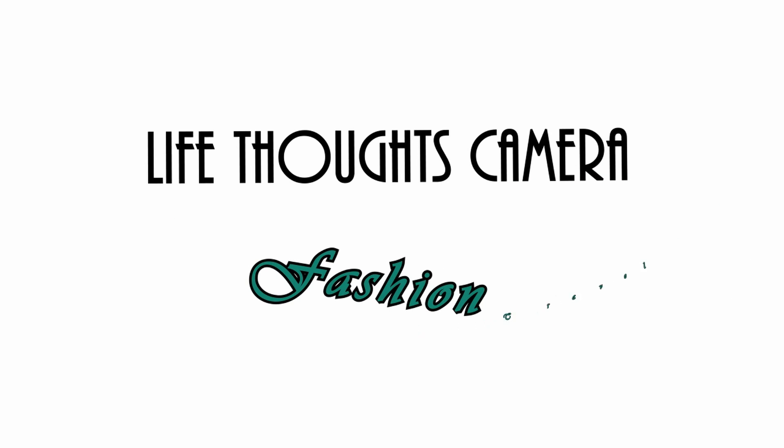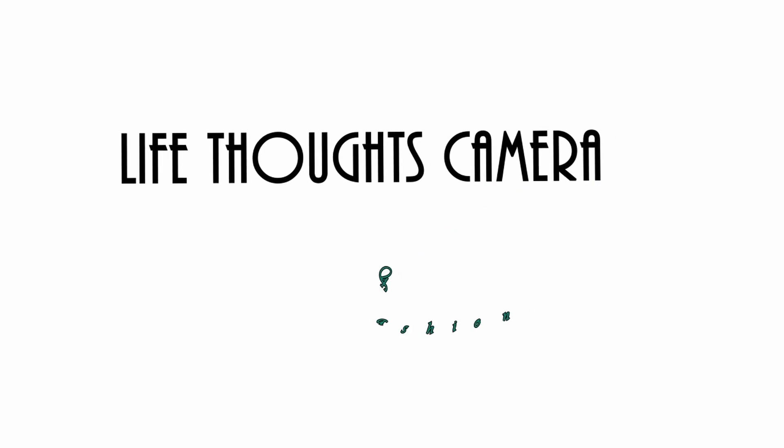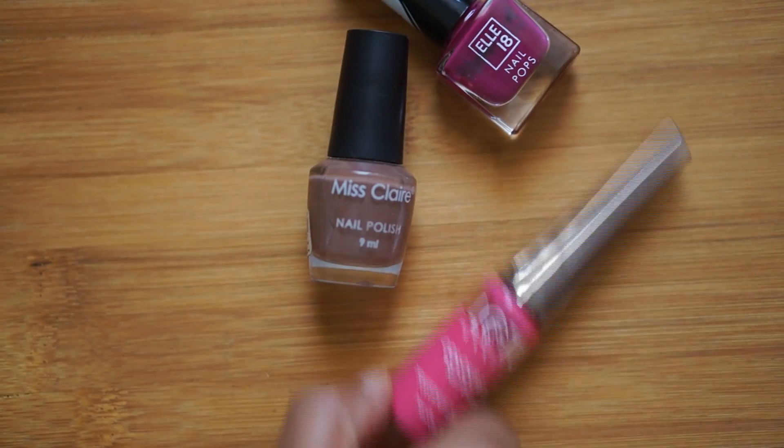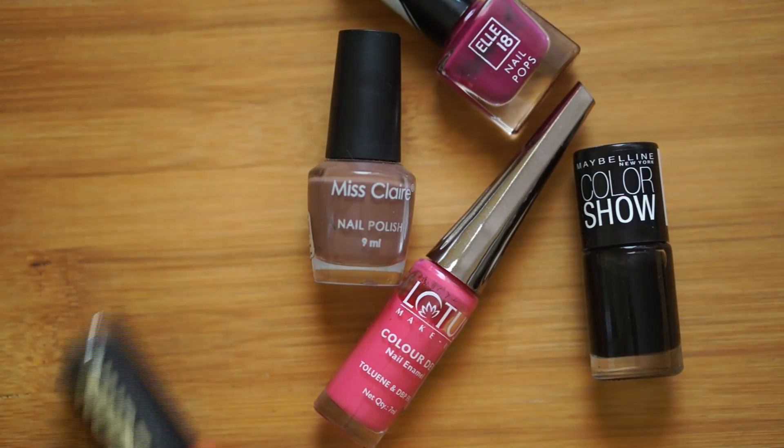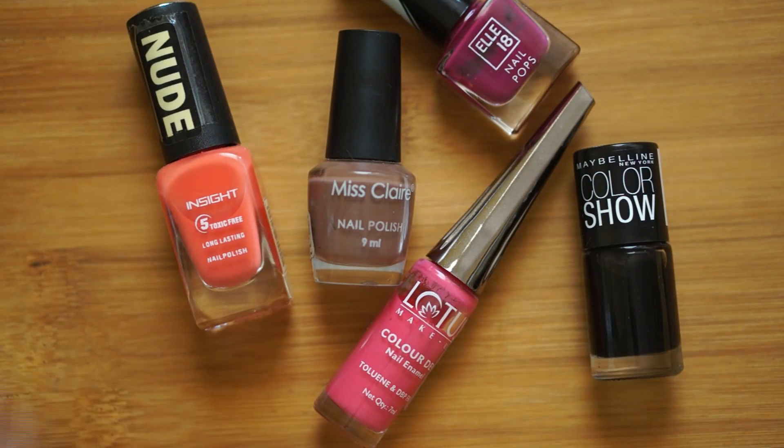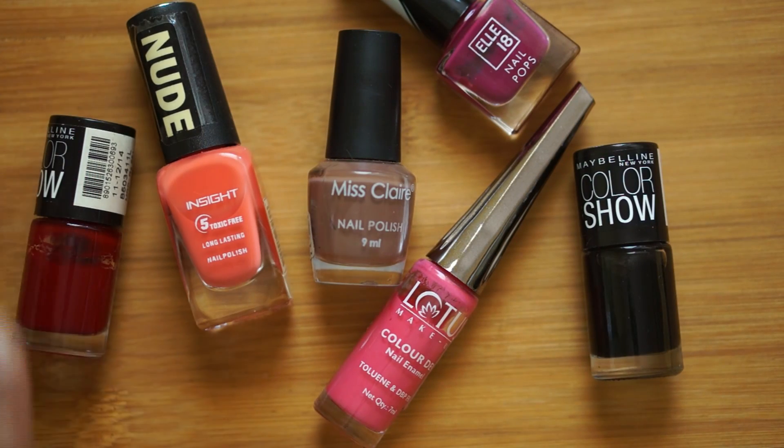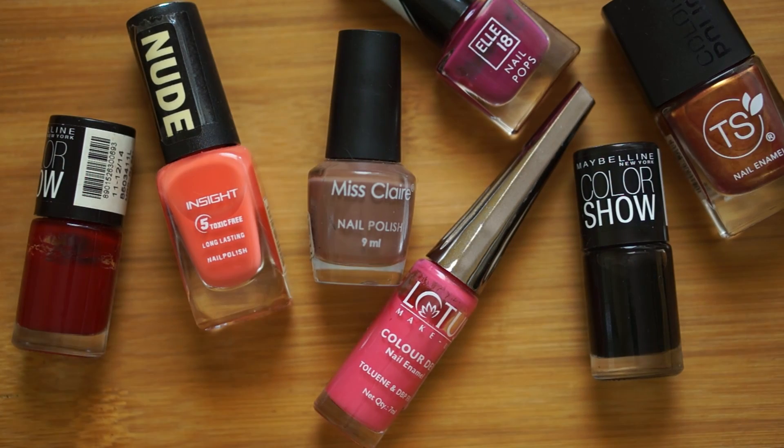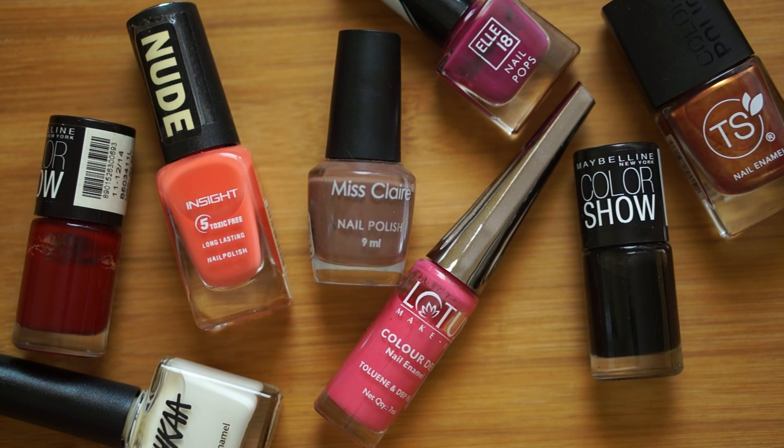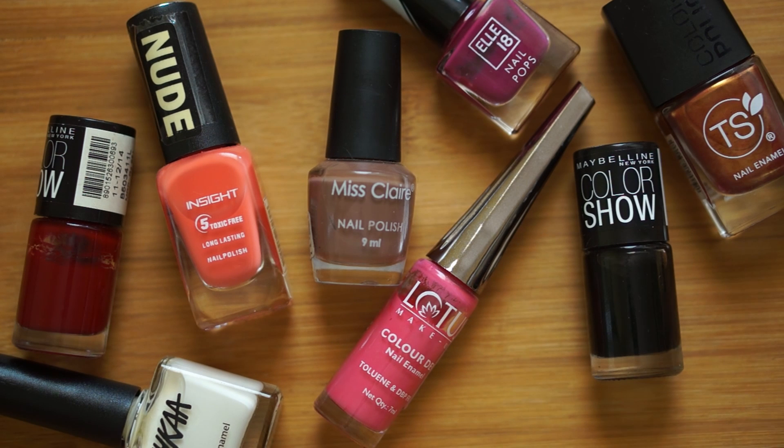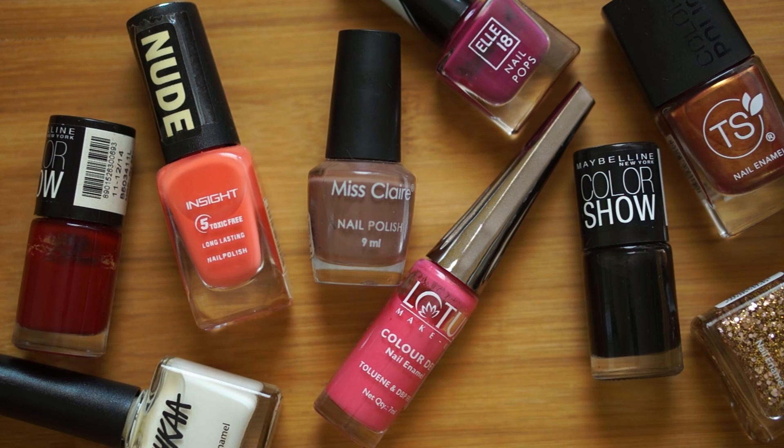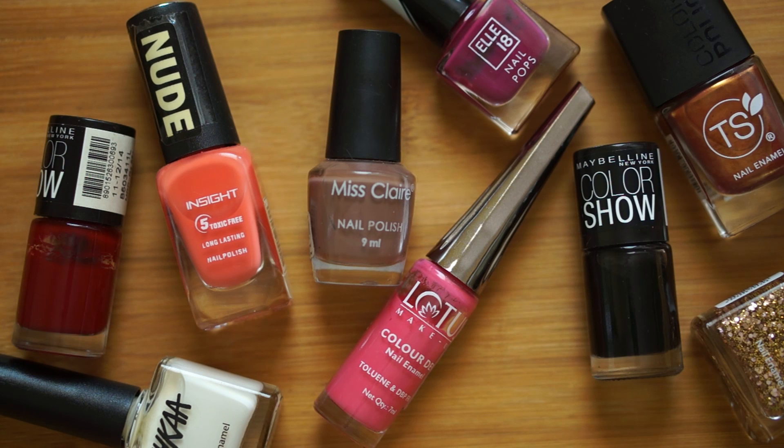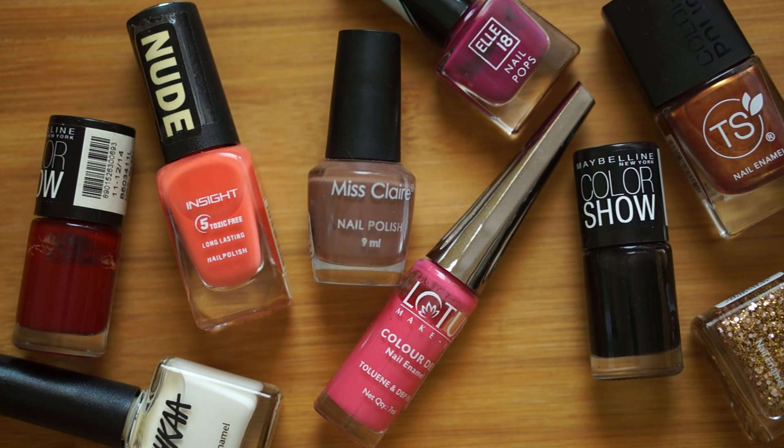Hey everyone, welcome to Life Thoughts Camera YouTube channel. In today's educational video, I will be talking about colors, mainly the different techniques of choosing and of course some basics. You can apply these principles for many different situations, for example art, fashion, home decor, infographics, and much more. I myself am not very artistic. I have trouble with many things, but today I'm going to share what I've learned regarding picking the right colors.